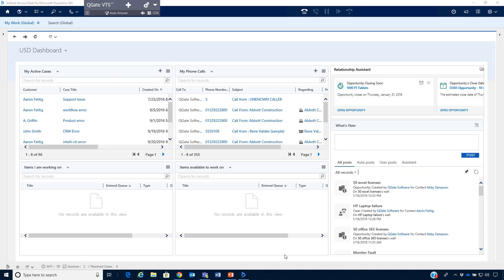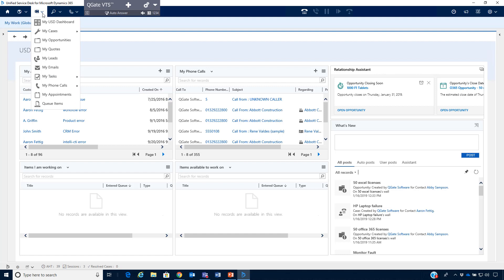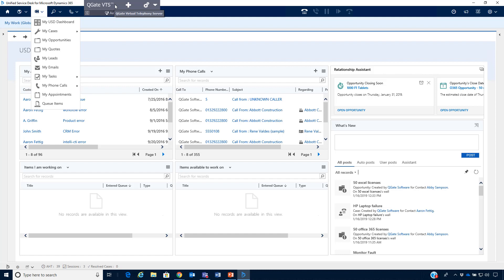Now we're going to demonstrate IntelliCTI for USD. For this demo we are using the USD accelerator from MP Dynamics Limited. It is not mandatory to use the accelerator, but it is a great starting point if you want an interface where the USD configuration has already been done — and it is free and available online. Navigating to the my work area, you can see the USD dashboard. The grey box is the Virtual Telephony Server, or VTS, used here only for demo purposes to spoof incoming calls. These are the IntelliCTI call controls where you can answer, pause, resume, or end a call.